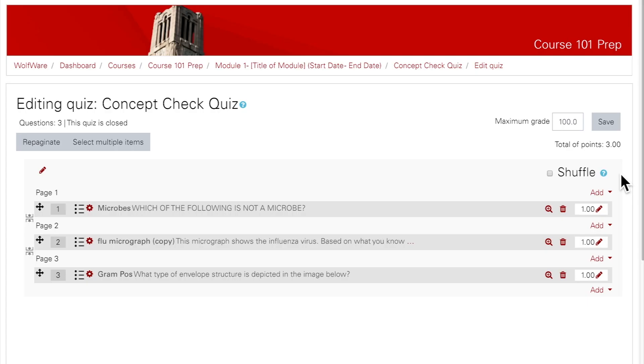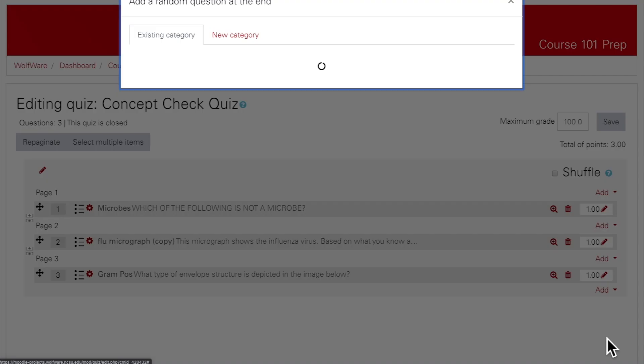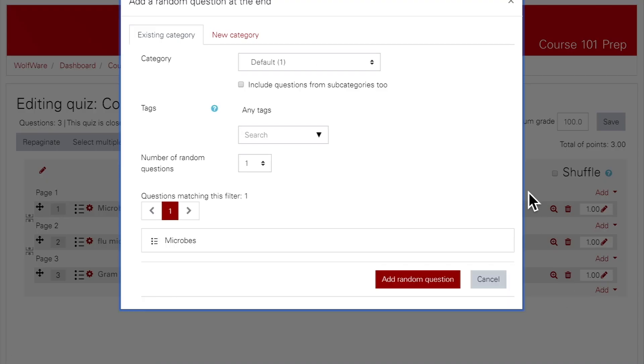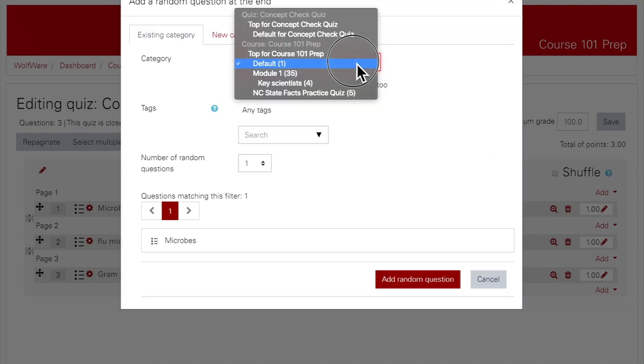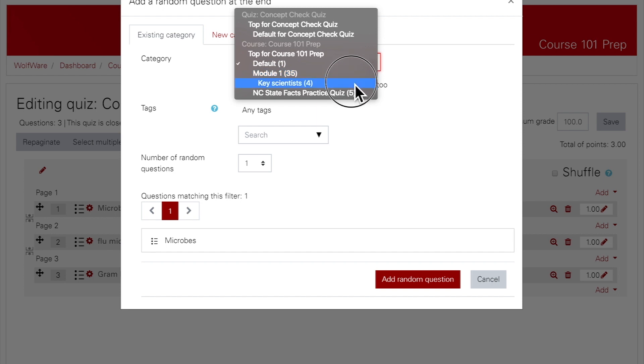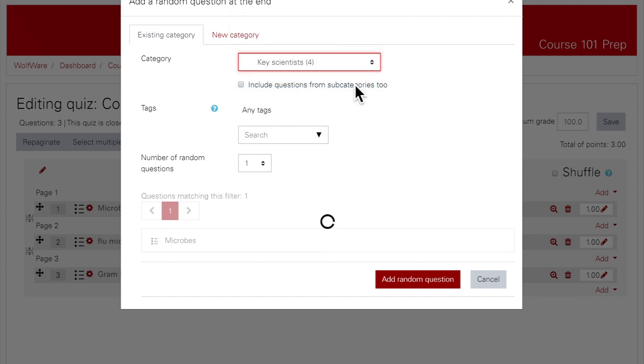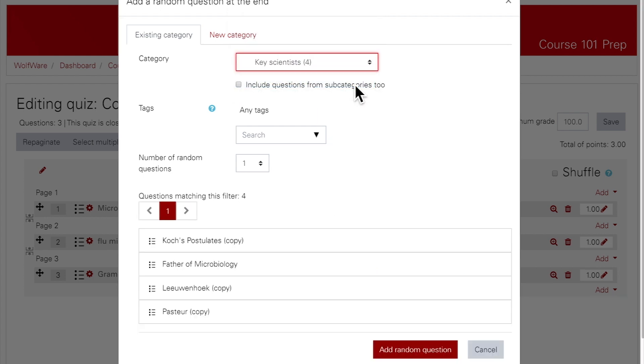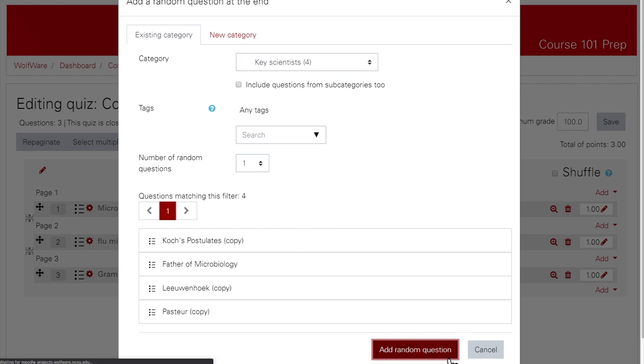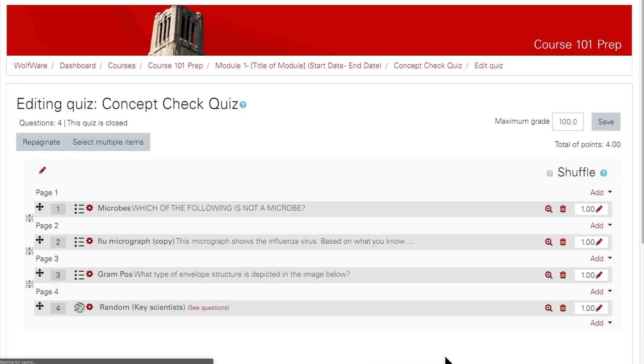To add a random question, go to the Edit Quiz screen. Click on Add and choose a random question. In this screen, you can choose the category from which you want to add random questions, or you can search by tags for a group of questions. Next, you can choose how many random questions you want to add, and then click Add Random Question.